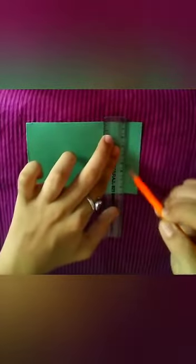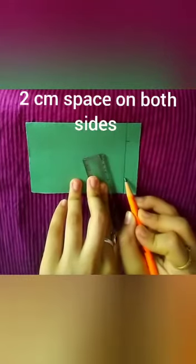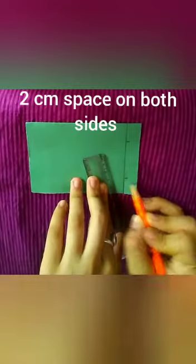Then draw a line and mark at two centimeter on both sides.